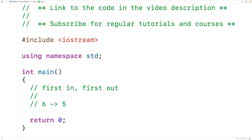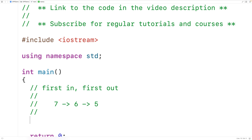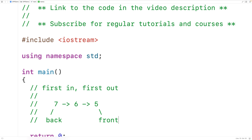If we push seven onto the queue, we would have seven and then six and then five. This here is the back of the queue, and this here is the front of the queue. So right now, five is at the front of the queue and seven is at the back of the queue.